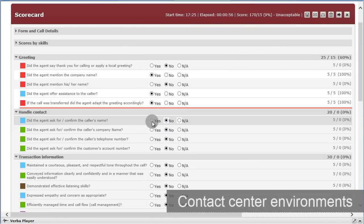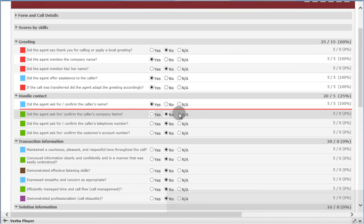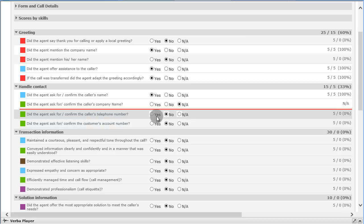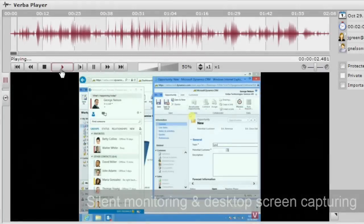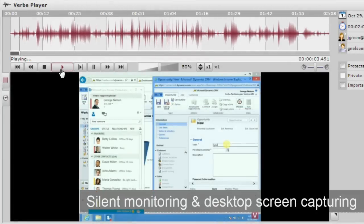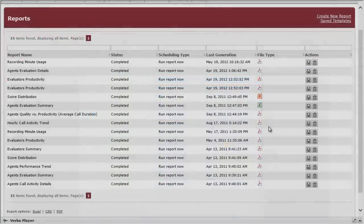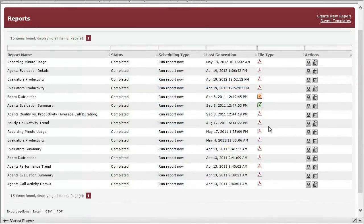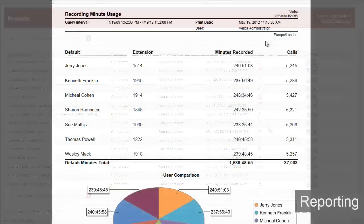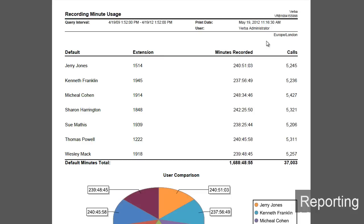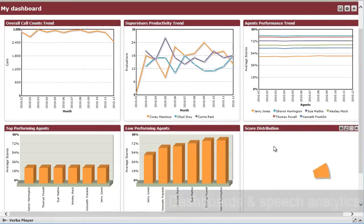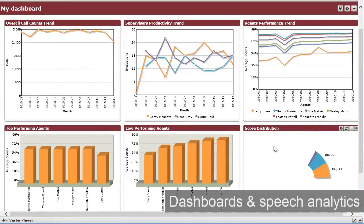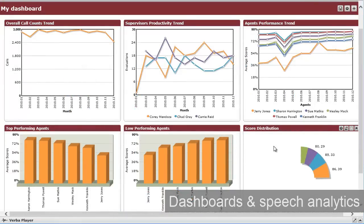the solution offers a complete performance and quality management solution, complete with silent monitoring, desktop screen capturing, agent evaluation and scoring, reporting, dashboards, and optional integration with speech analytics.